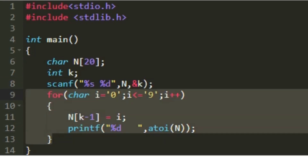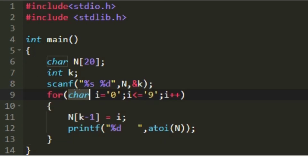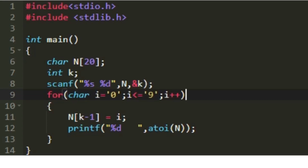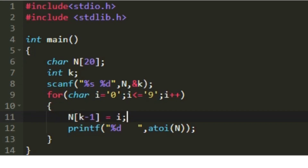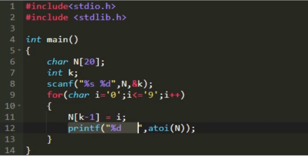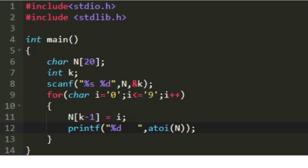I am creating a for loop that iterates through the characters 0 to 9. char i is equal to '0' and then i less than or equal to '9', so we will be iterating through all the characters from '0' to '9'. In every iteration of this loop we will be setting n[k-1] equal to i, so the kth digit will be replaced with the character i. We include k minus 1 because the characters are stored from index 0, so k minus 1 will be the kth position. In every iteration, the kth digit of the character array will be updated.